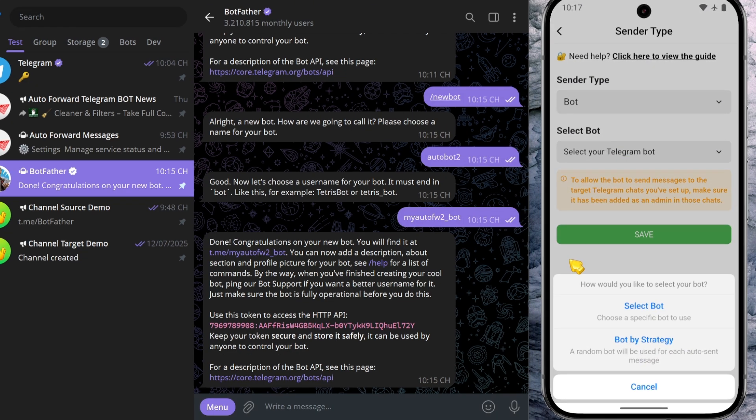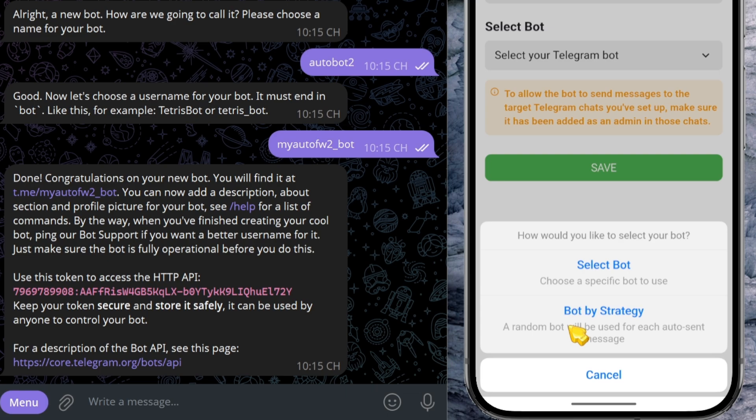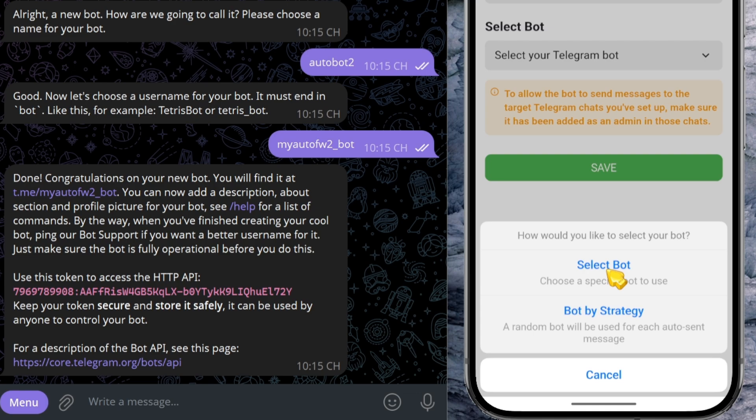Once you click on the dropdown, you'll see two options: Select bot or bot by strategy. Bot by strategy allows you to use multiple bots to send messages to target chats based on the bot selection strategy you've configured. Meanwhile, select bot means you'll be using just one specific bot for forwarding messages.